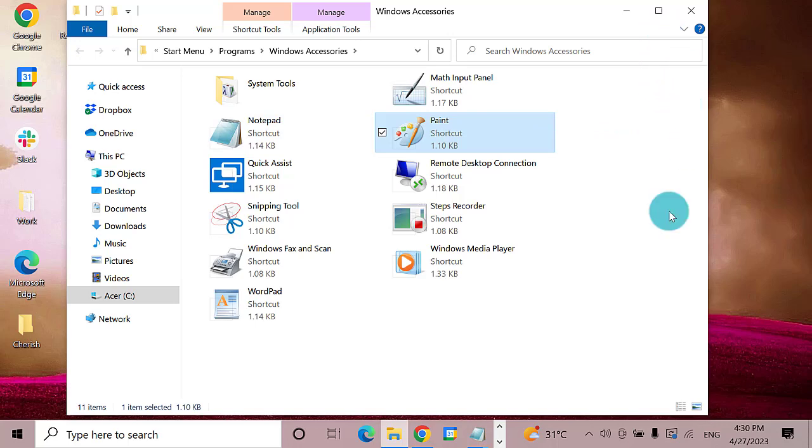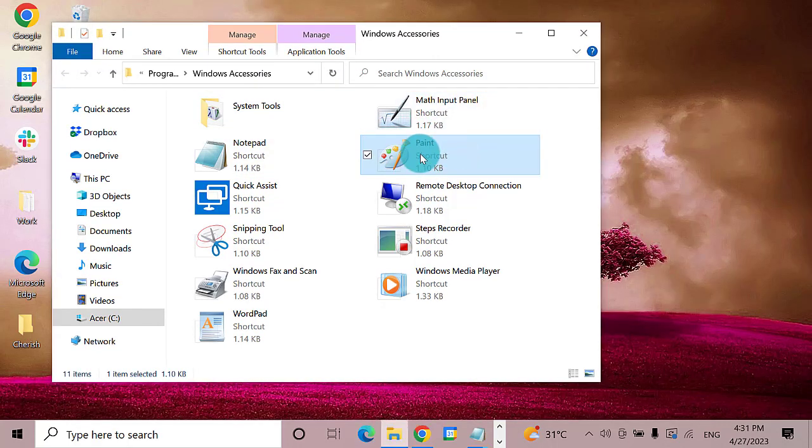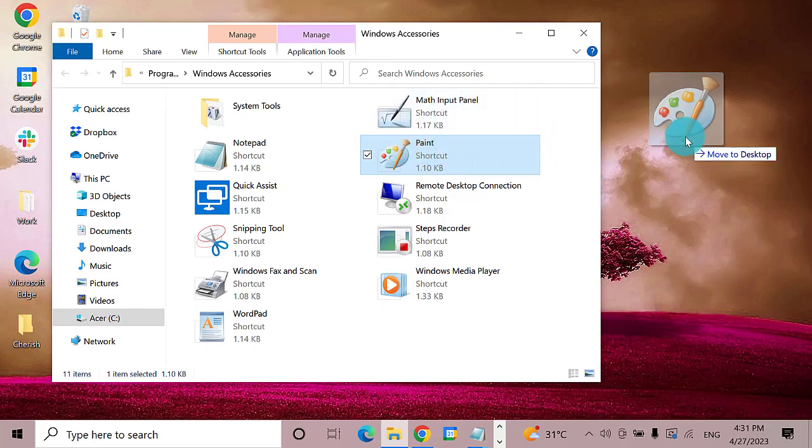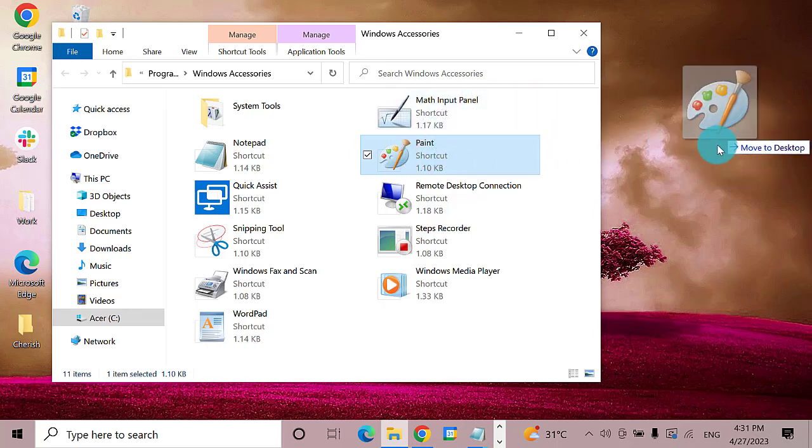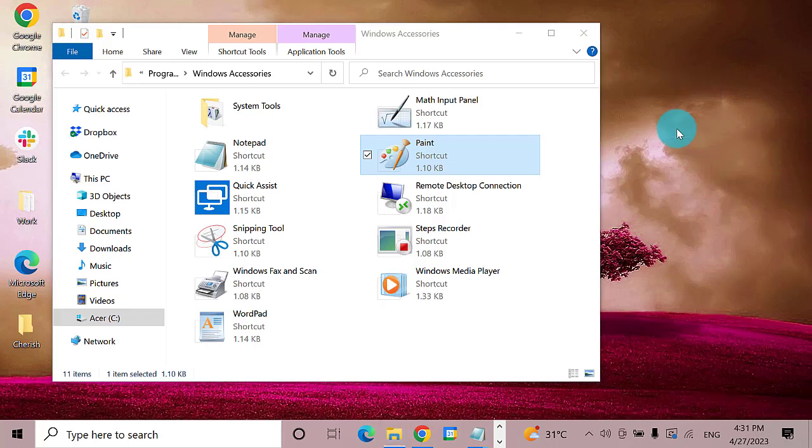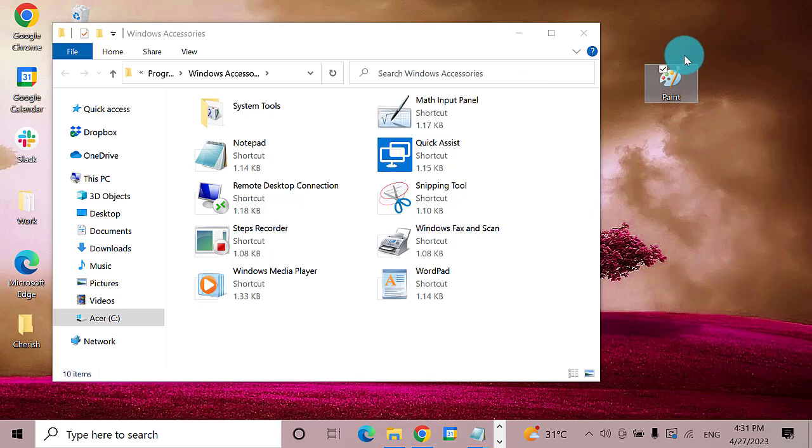A window will open. Find and click on Paint, then press and hold the left button and drag it towards the desktop screen. While dragging it, you'll notice that there will be a message: Move to Desktop. The Paint program has been moved from Windows Accessory to the desktop.